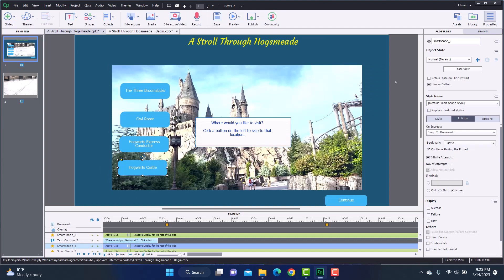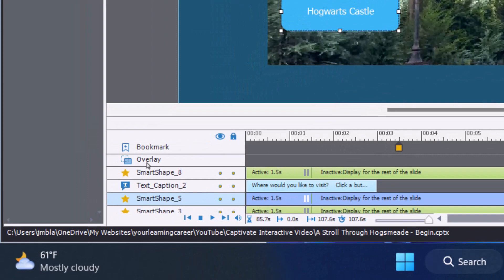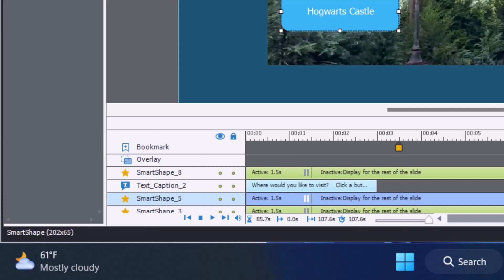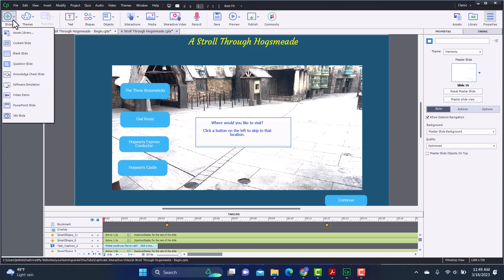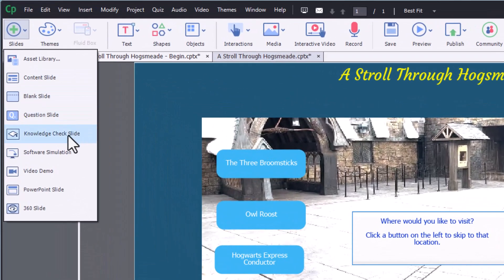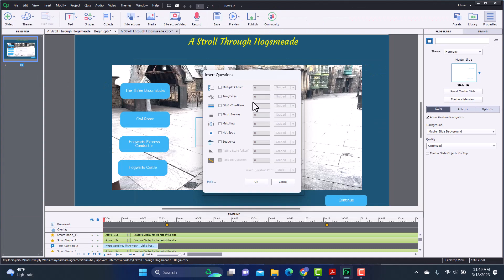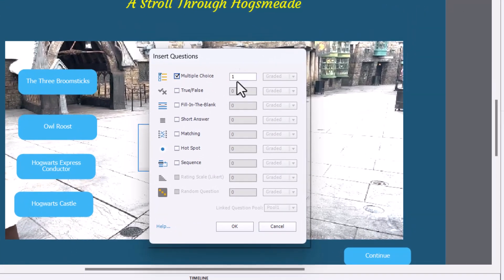That is one type of interactivity you can add. Now let's look at another way to add interactivity — adding a quiz question that pops up when they get to the Hogwarts Express Conductor part of the video. For that I'm going to use something called overlays. As you can see, there is an overlay row on the timeline. So what I'm going to do is go up here and add a new slide — I'm going to add a knowledge check slide, make it multiple choice, just adding the one question, and hit OK.